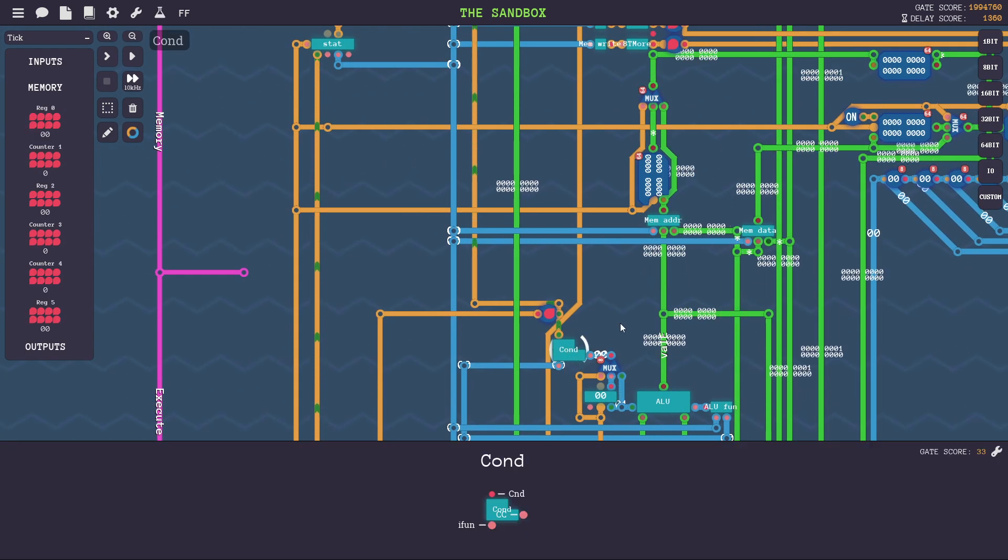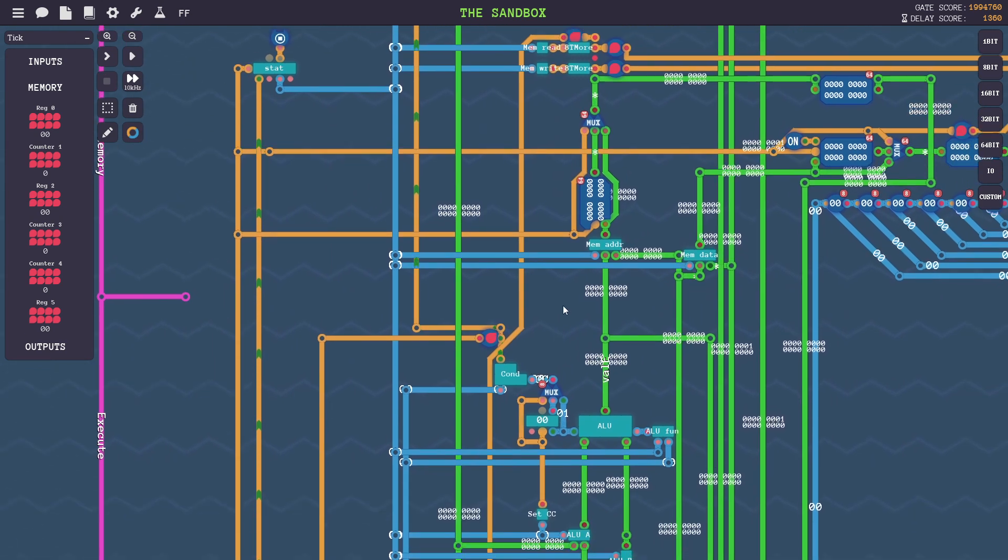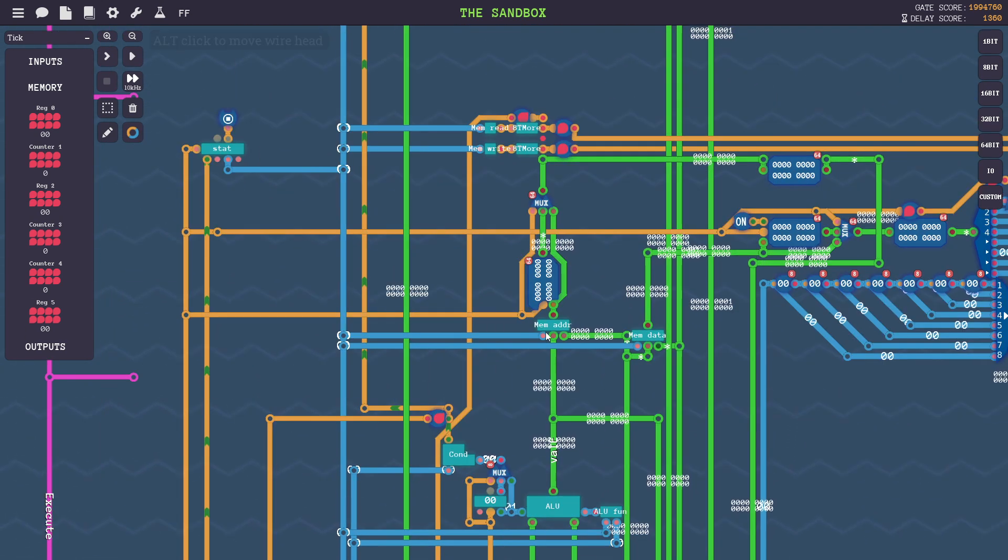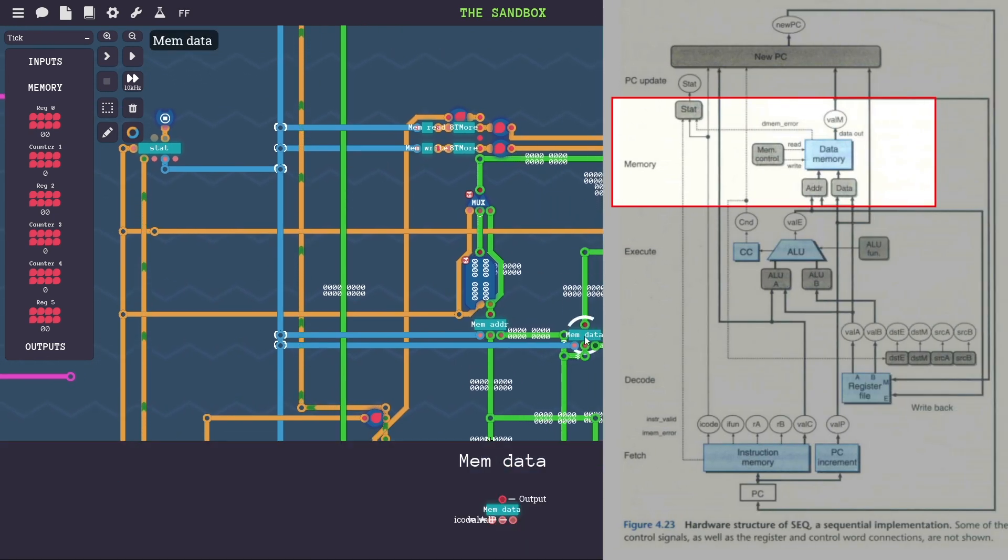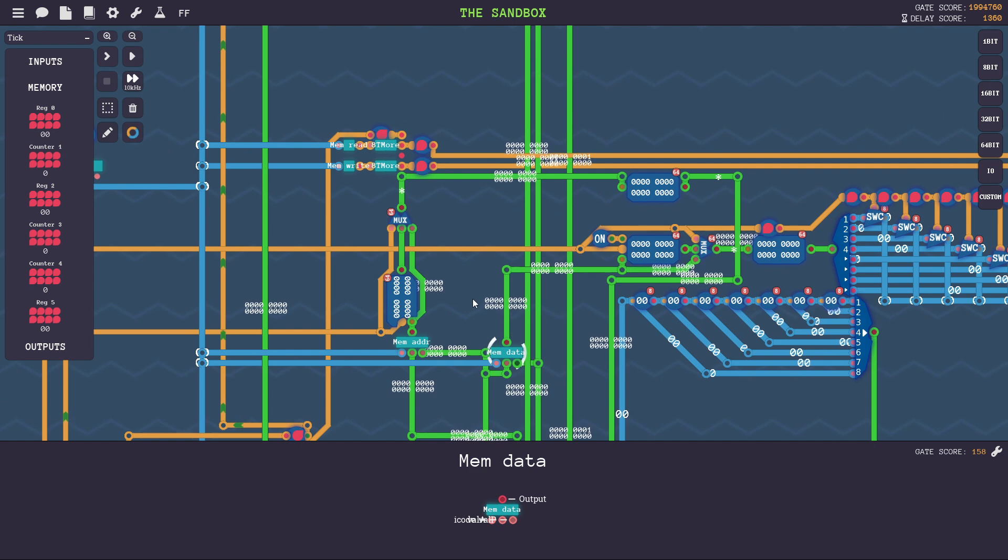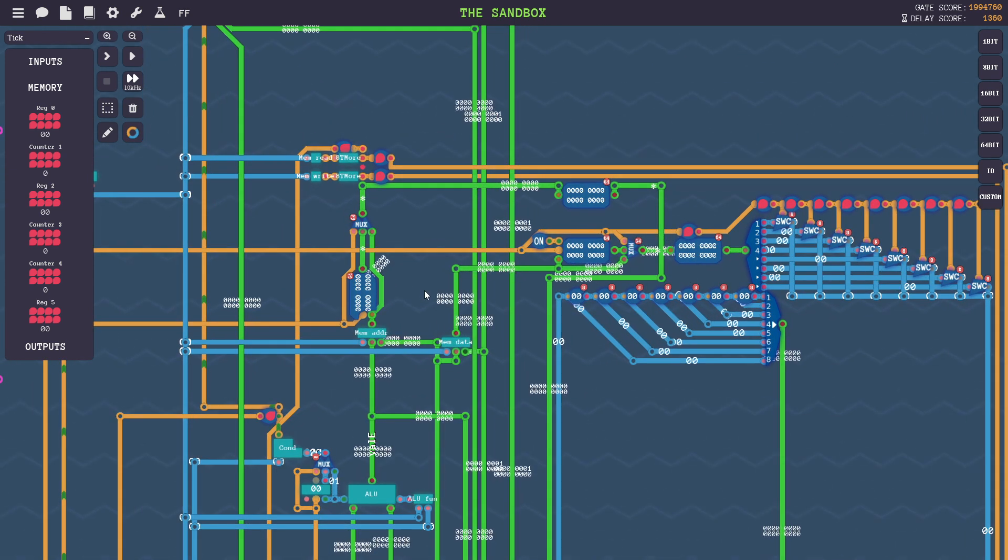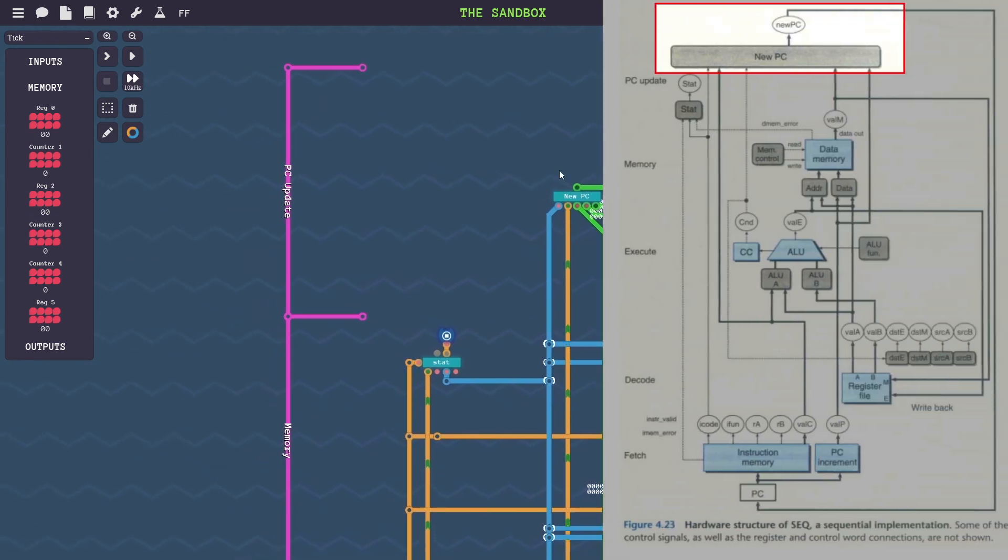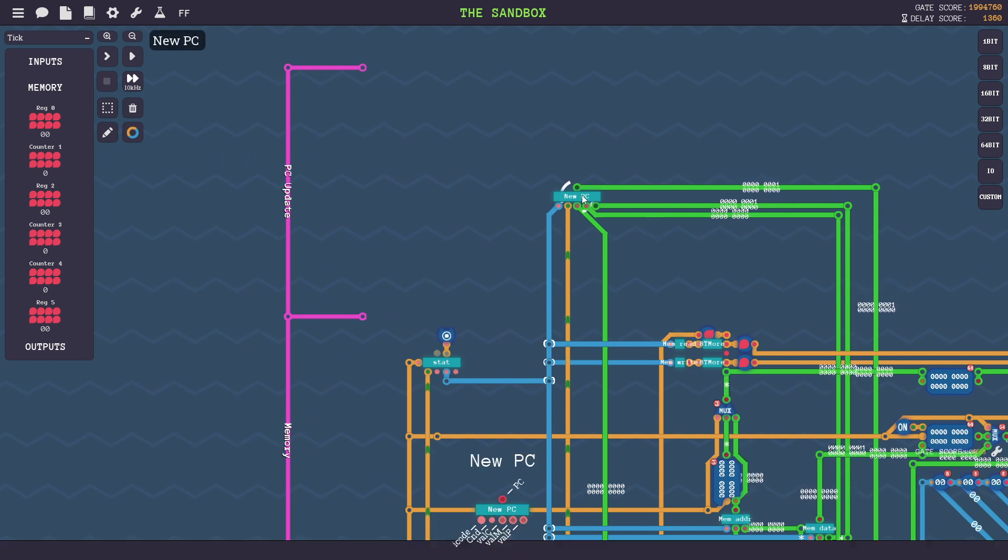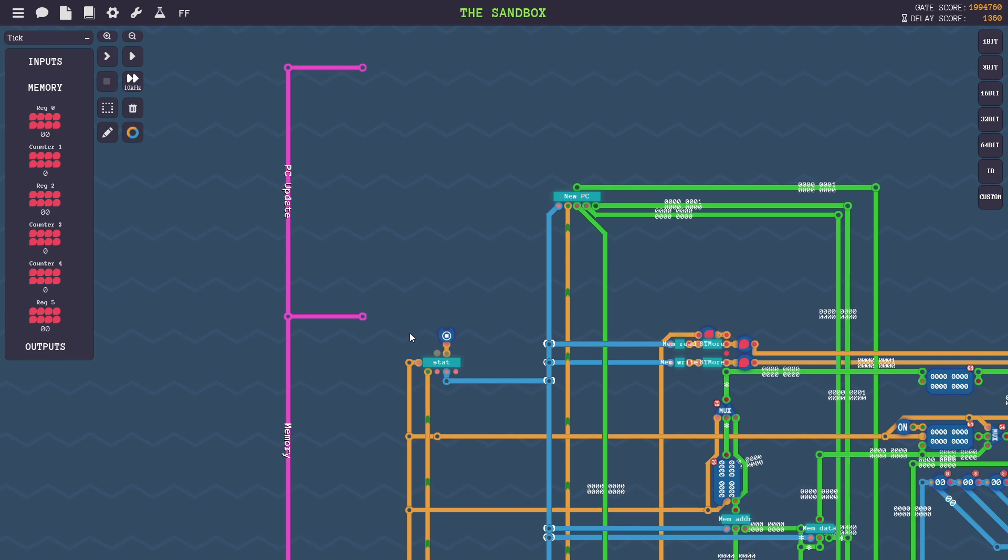Then after that, we set the condition flag according to the condition code from potentially the previous instruction. Then we compute the memory address that we need to access, and then the memory data that we need to put back into memory. This is useful for either reading or writing to RAM. And then finally, we compute the new program counter. So this basically is useful if we need to jump around, call functions, or just move on to the next instruction.